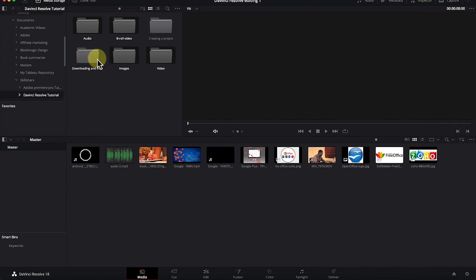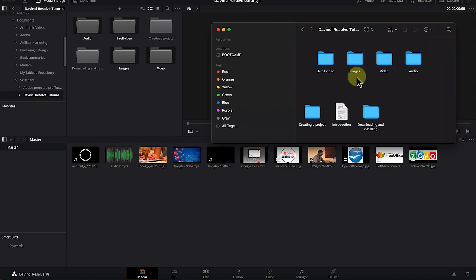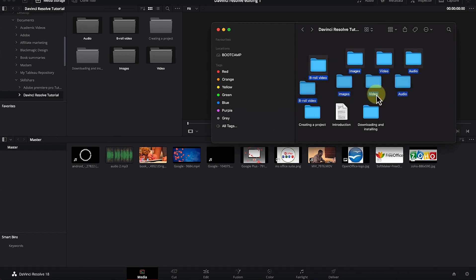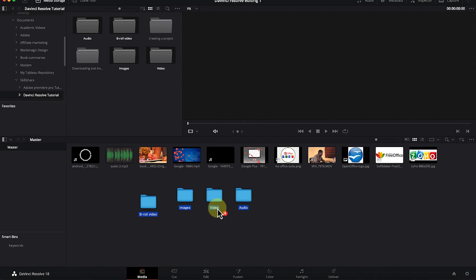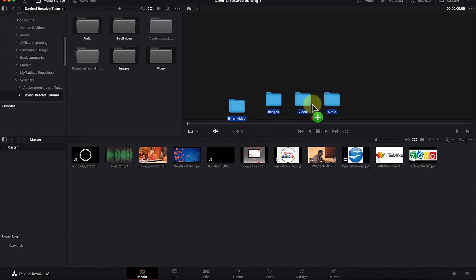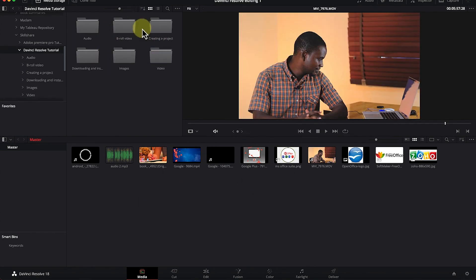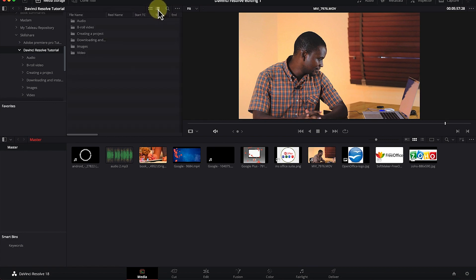The same goes for all other media, including images — you'll be able to see a preview of them. This is one way to import media into DaVinci Resolve. A second way is to open the file containing your media, select all the media, drag them all, and drop them into the media pool. You can also change the view to either thumbnail view or list view.